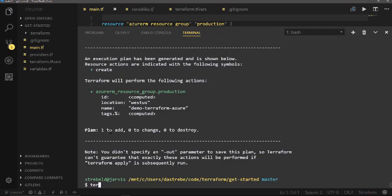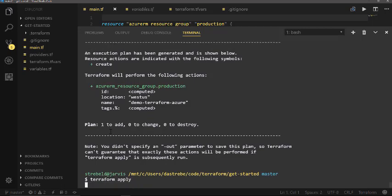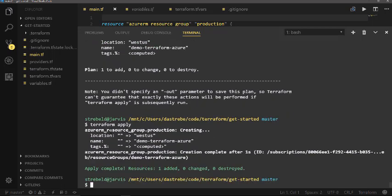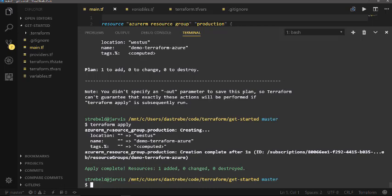So once we know what it's going to do, we can do a terraform apply. Our terraform apply will then go make those changes for us. So as you can see the apply completed, it added that one resource group to our Azure subscription.